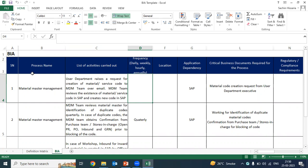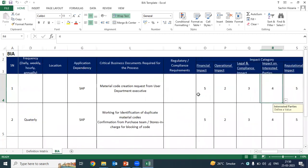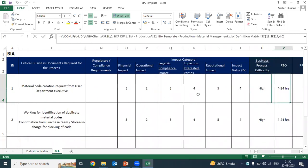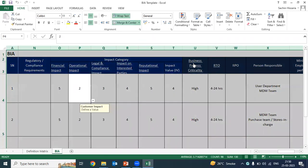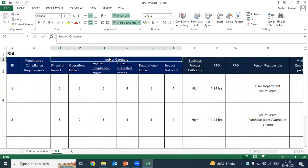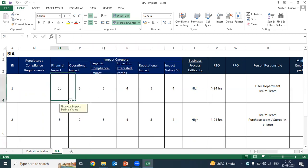This is the format: first we will mention the process name, what activity we are doing as part of this process, what are the applications dependent on this process, and then we will calculate the RPO and RTO. As you can see here, there is an impact category. In theory, we discussed that we will determine the impact of each business critical process to determine the recovery priority. Here we are calculating the impact — we have some numbers in the impact category.